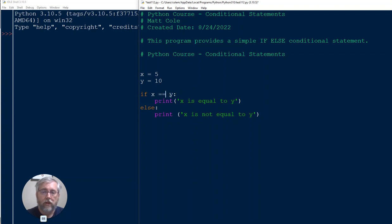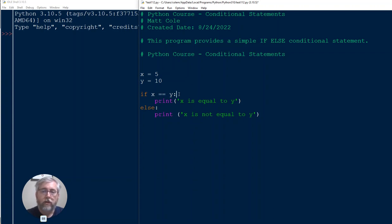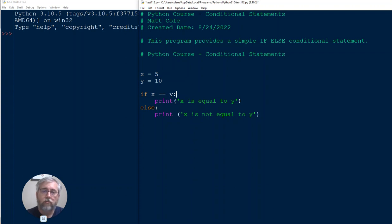This is basically saying is X equal to Y? If so, then true. That's what it's saying. Then we're going to provide an action. If this is indeed true, I want you to print out a string: X is equal to Y. Pretty simple.